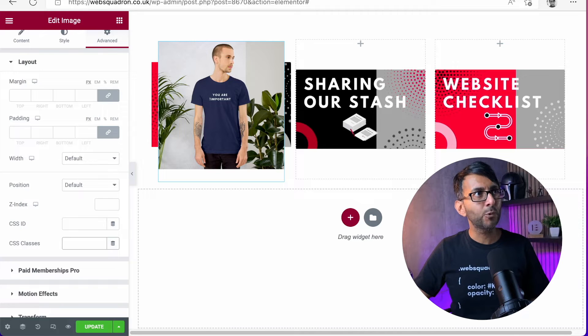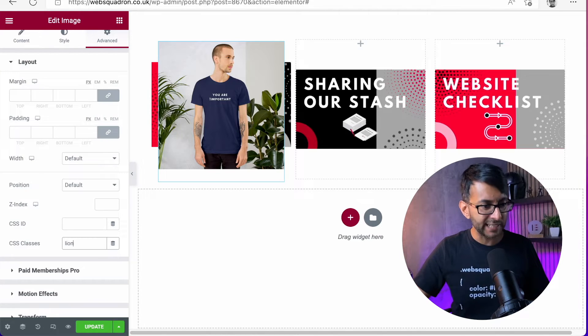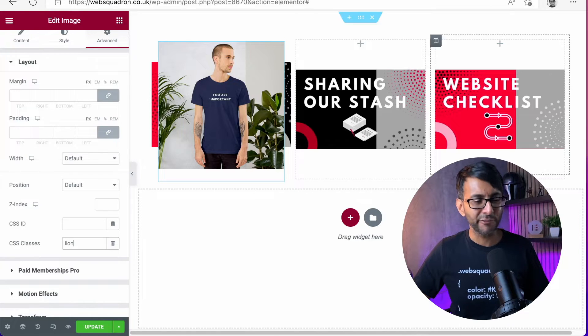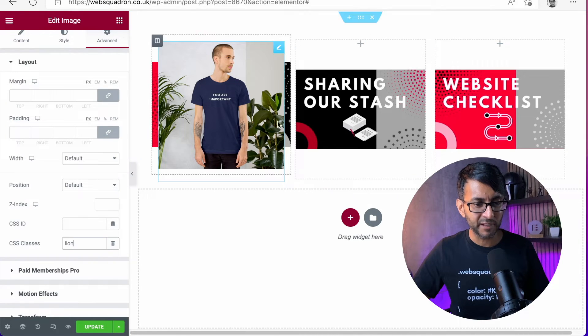And for the purposes of this tutorial, I'm just going to call it Lion. You would probably call it something different, I don't know, but I'm just going to call it Lion.